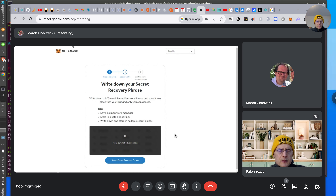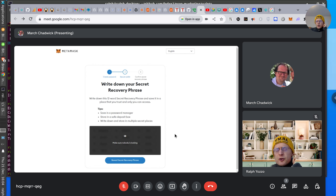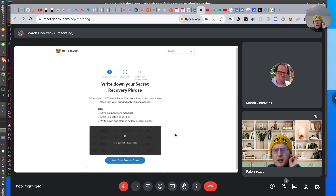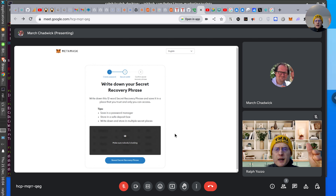It just lets me share one tab at a time. There is a way to do the whole screen but maybe it's just not obvious. Let's not save or generate the secret phrase right now, because I don't want you to do that on the video.